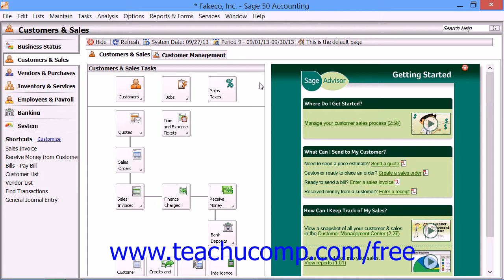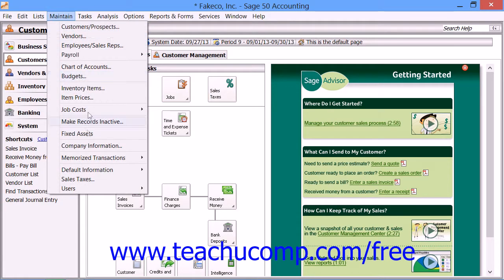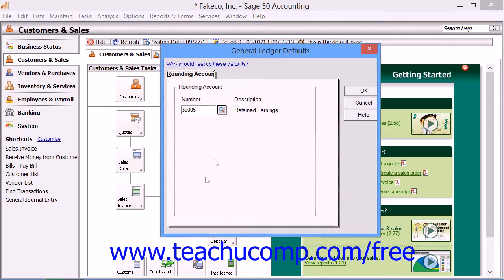Here we will look at setting the defaults for the General Ledger. When you want to set the defaults for the General Ledger, you select Maintain, Default Information, and then General Ledger from the menu bar to bring up the General Ledger defaults window.